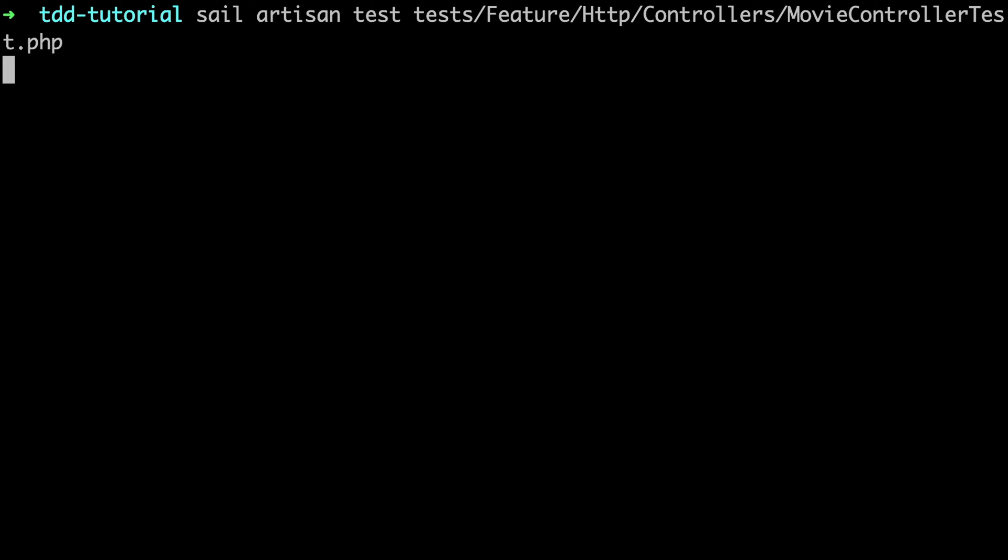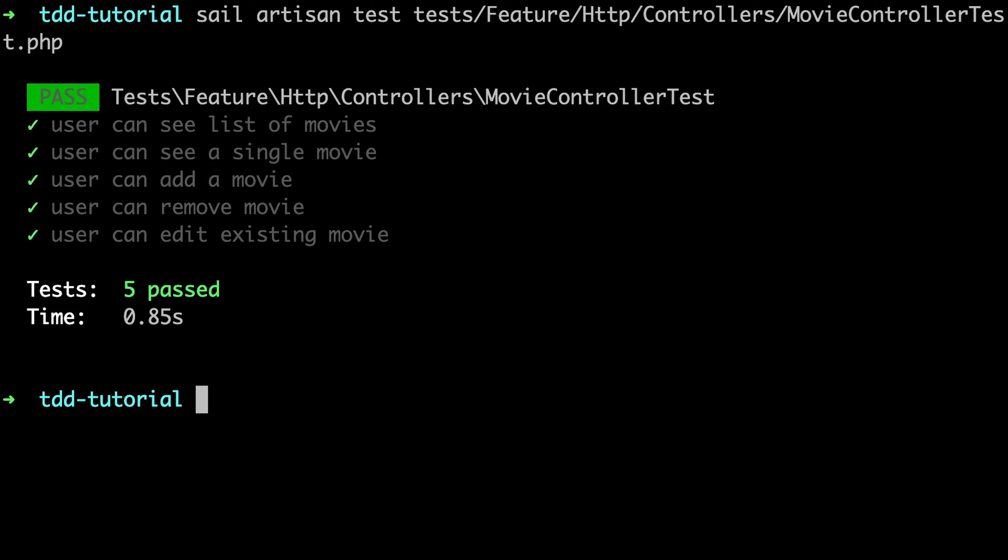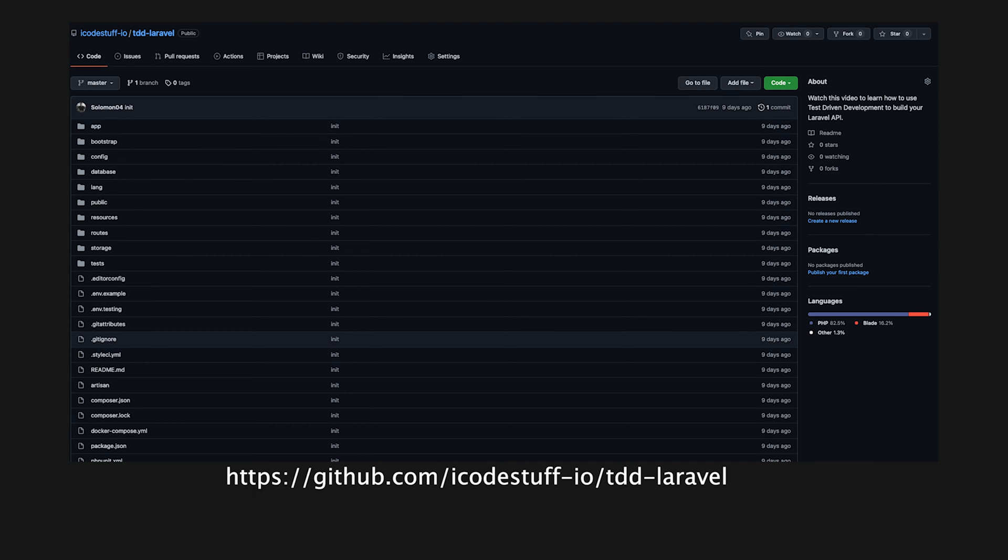In this video, I will teach you how to utilize test-driven development to write quality code in your Laravel API. The app you'll build today is available on GitHub, so feel free to check that out.